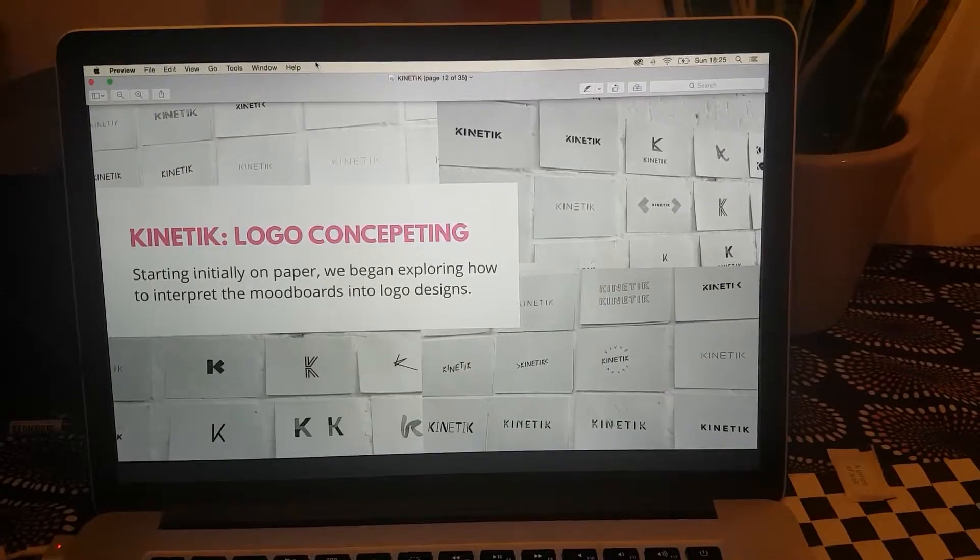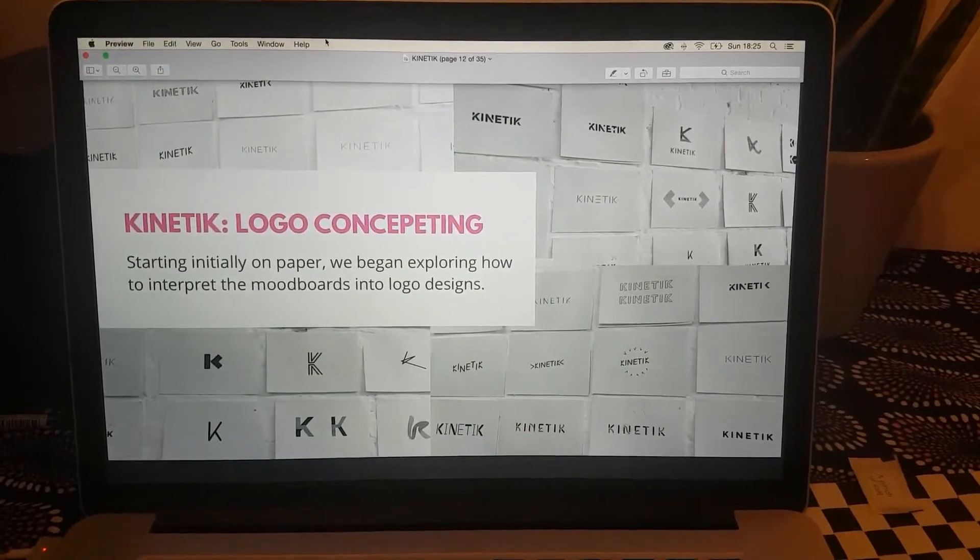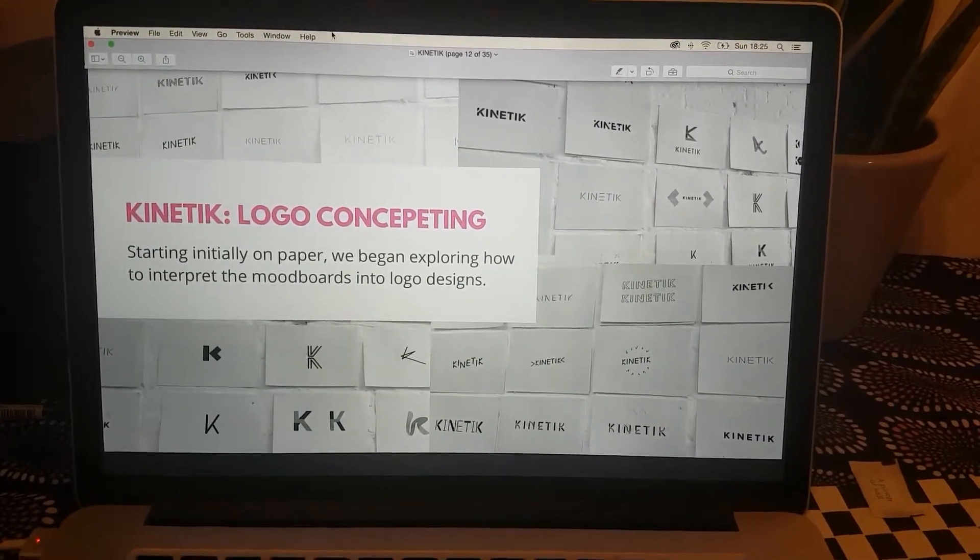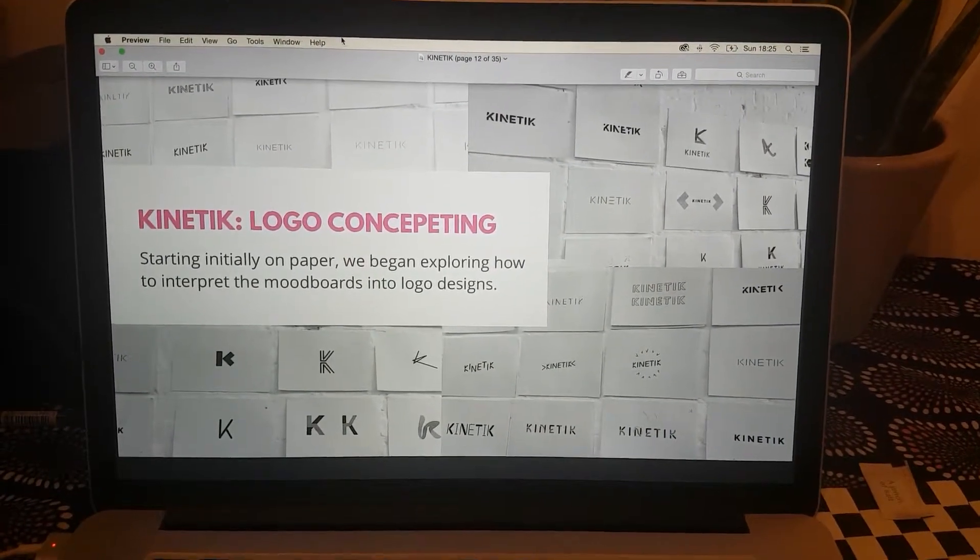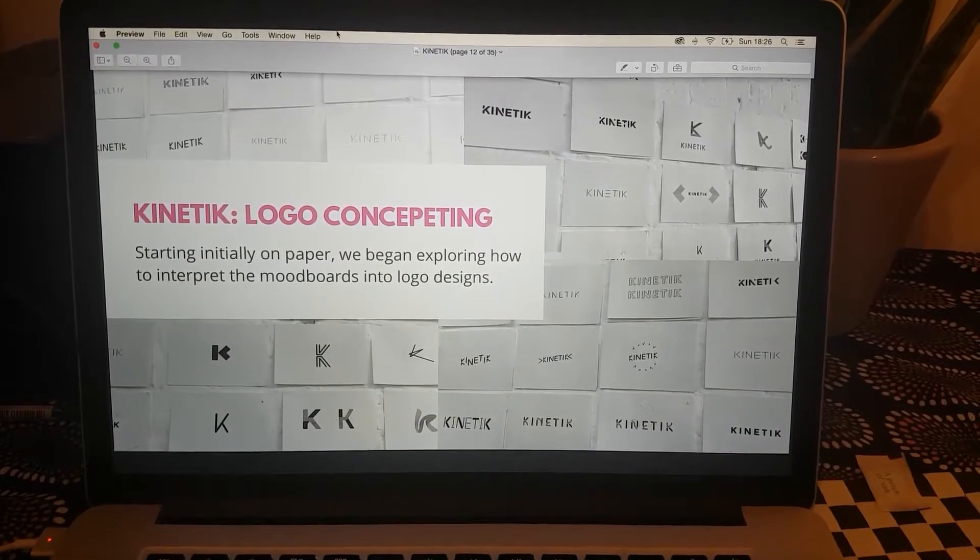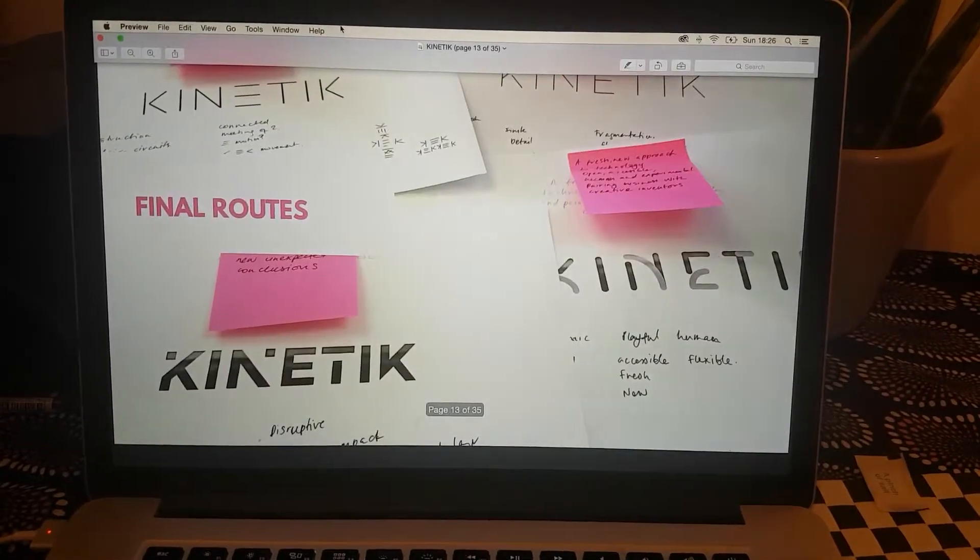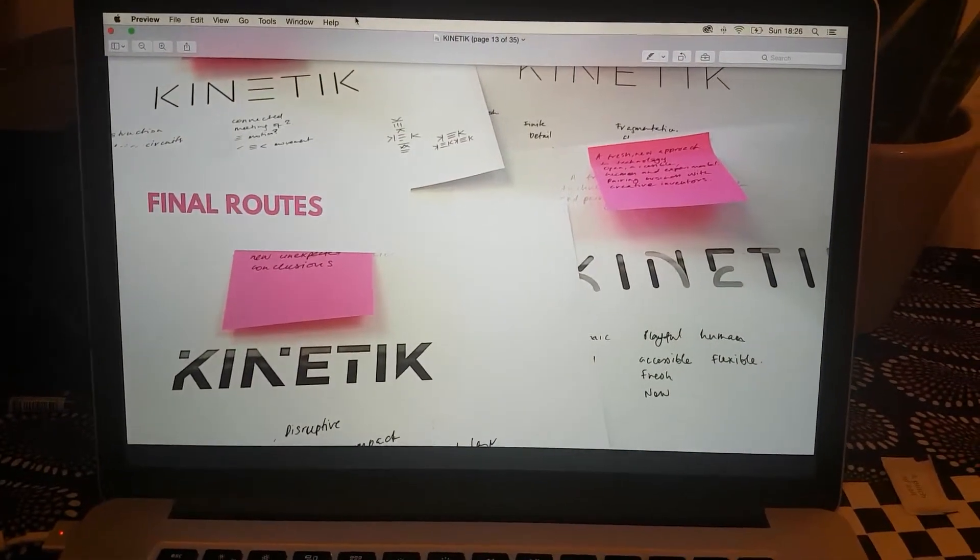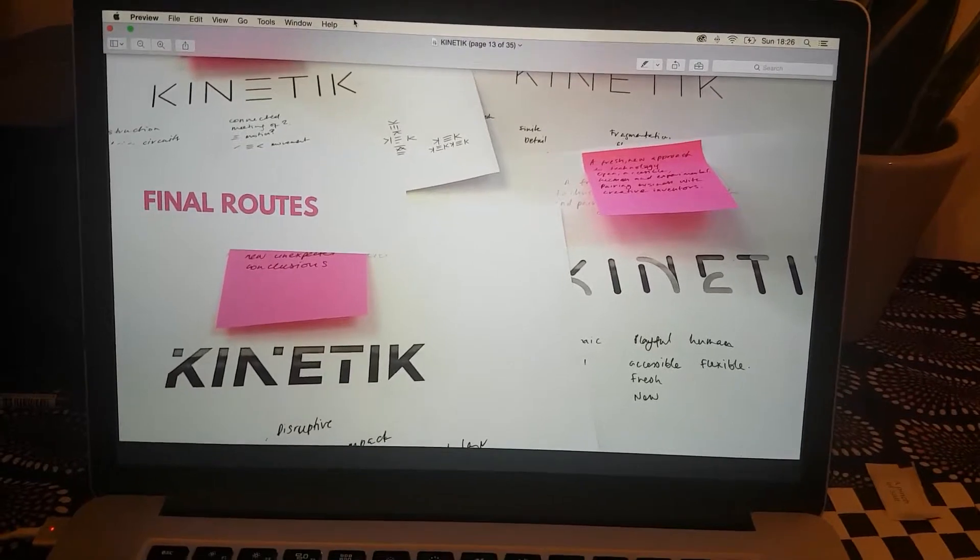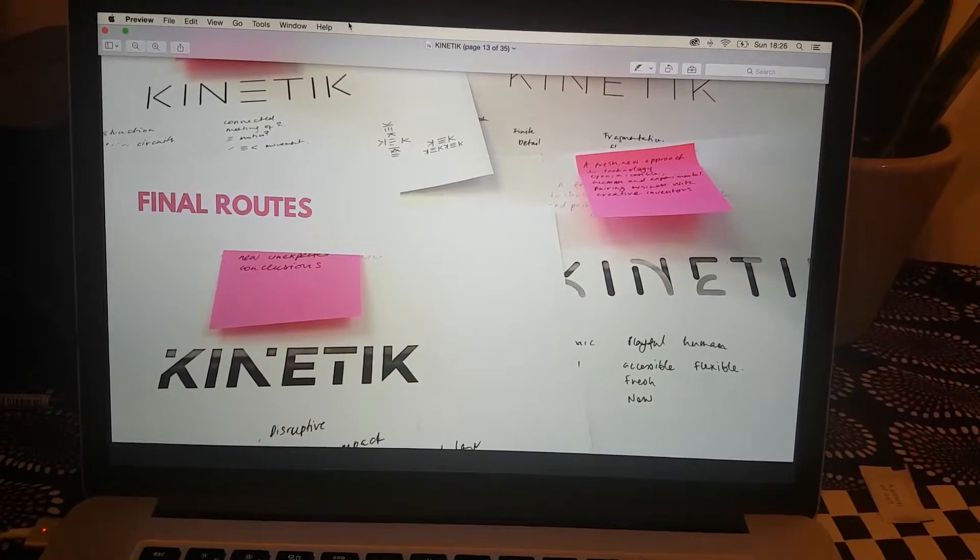I'd done lots of sketching and then loads of logos in Illustrator. Here you can see some of them stuck up onto the walls, which we went through with my creative director and chose our favorites.